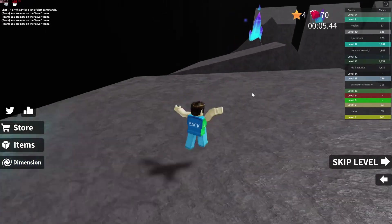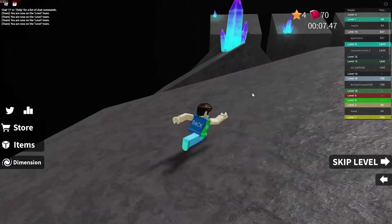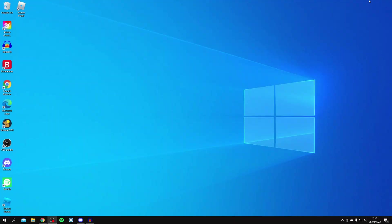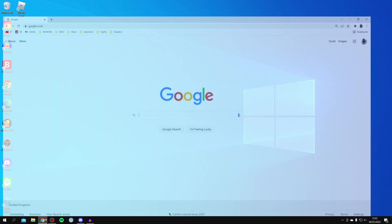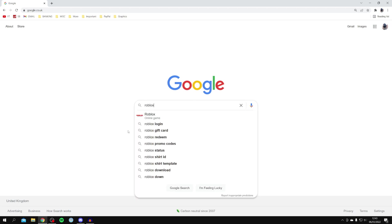Without further ado, let's jump into this video. The first step is to open up an internet browser and go to a search engine. In my case, I'm personally using Chrome and then Google, so I'm going to search for Roblox FPS Unlocker just like so.